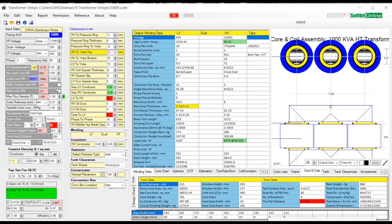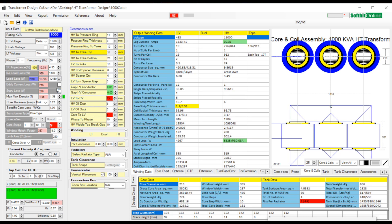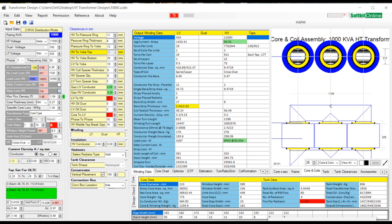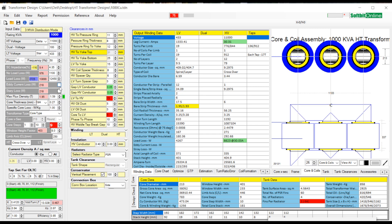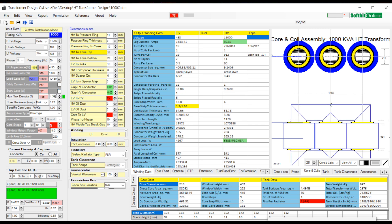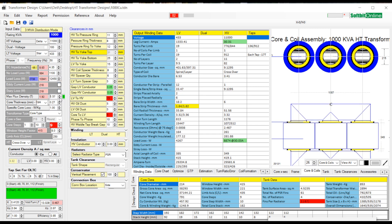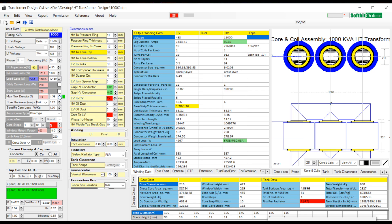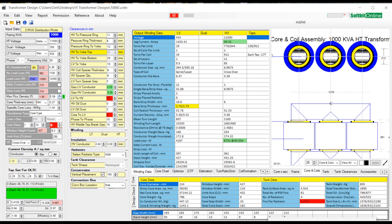Next comes flux density. The value of flux density is taken in Tesla and varies between 1.5 to 1.65 depending upon the client specifications and rating of transformer.